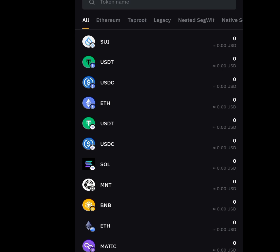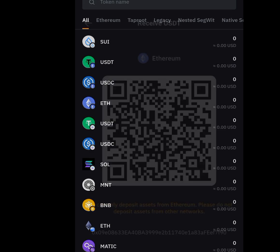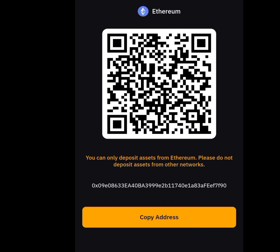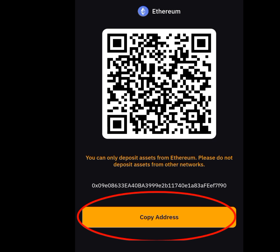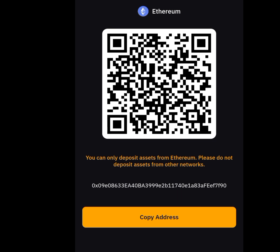Once you have tapped on deposit, tap on USDT. Now make sure you are seeing Ethereum — this is the correct wallet, this is the ERC-20 wallet. I repeat, make sure it says Ethereum. If you are seeing Solana, it is the wrong Bybit wallet address. Make sure you are seeing Ethereum.